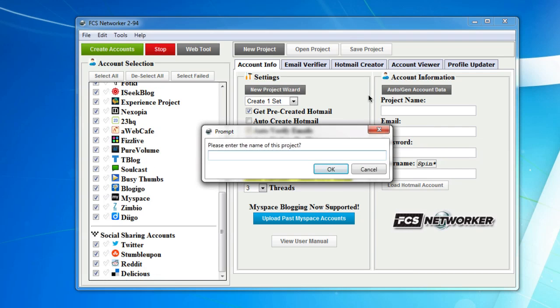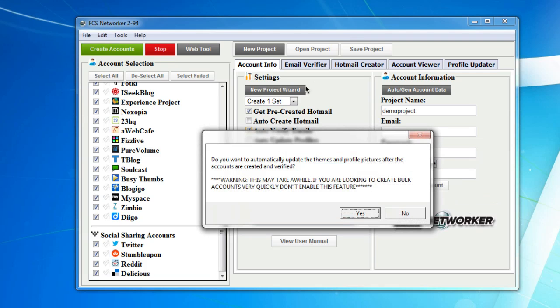Please enter the name of this project: demo project. Do you want to automatically update the themes and profile pictures after the accounts are created and verified? Warning: this may take a while. If you're looking to create bulk accounts very quickly, don't enable this feature. But sure, yes, let's do that.